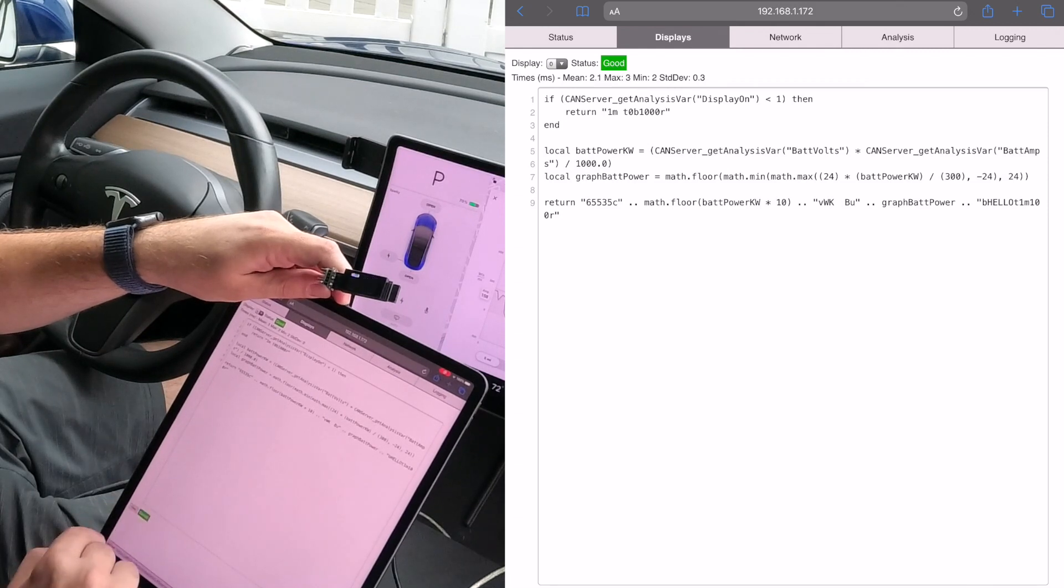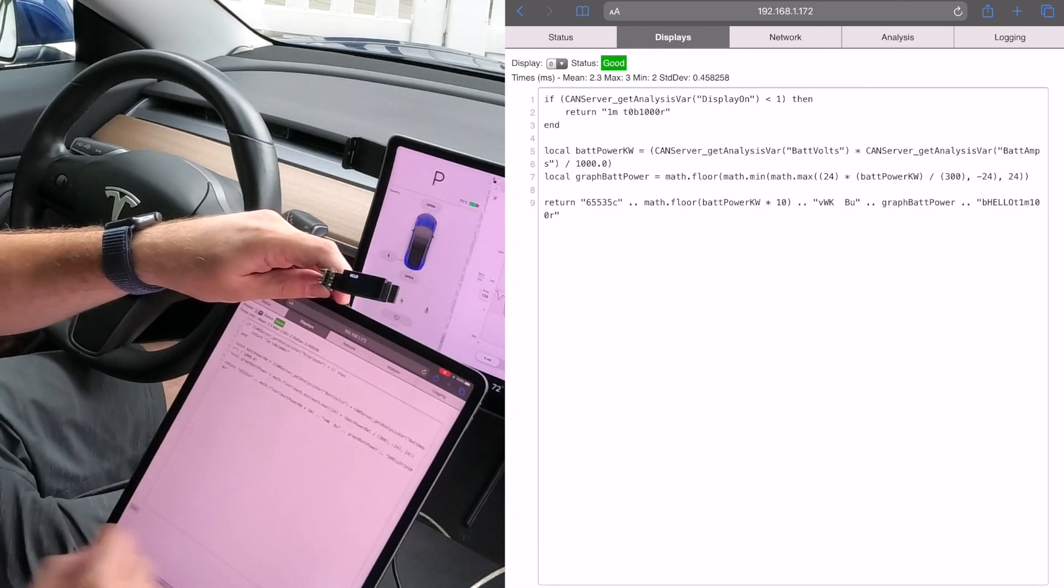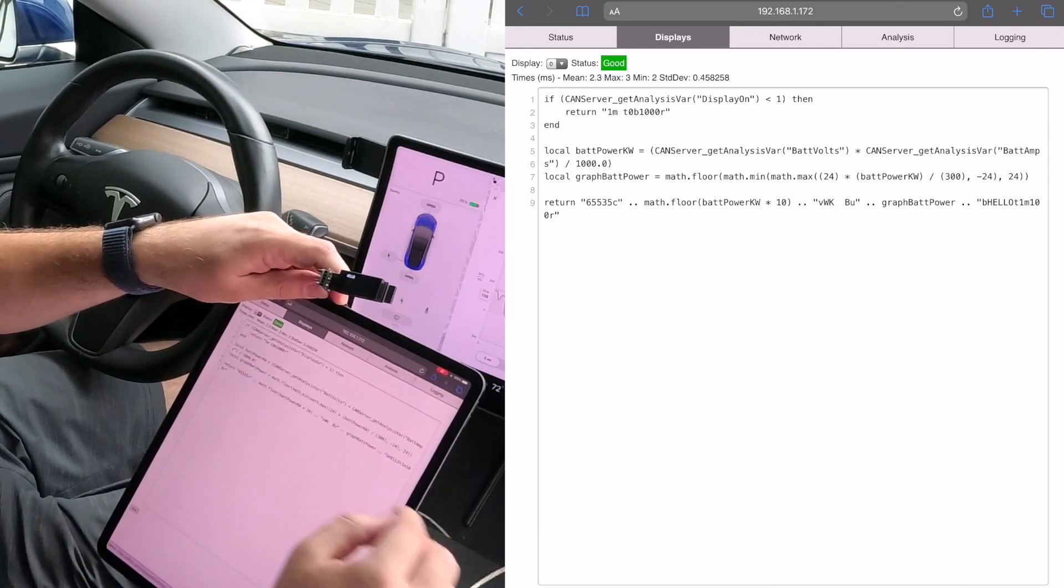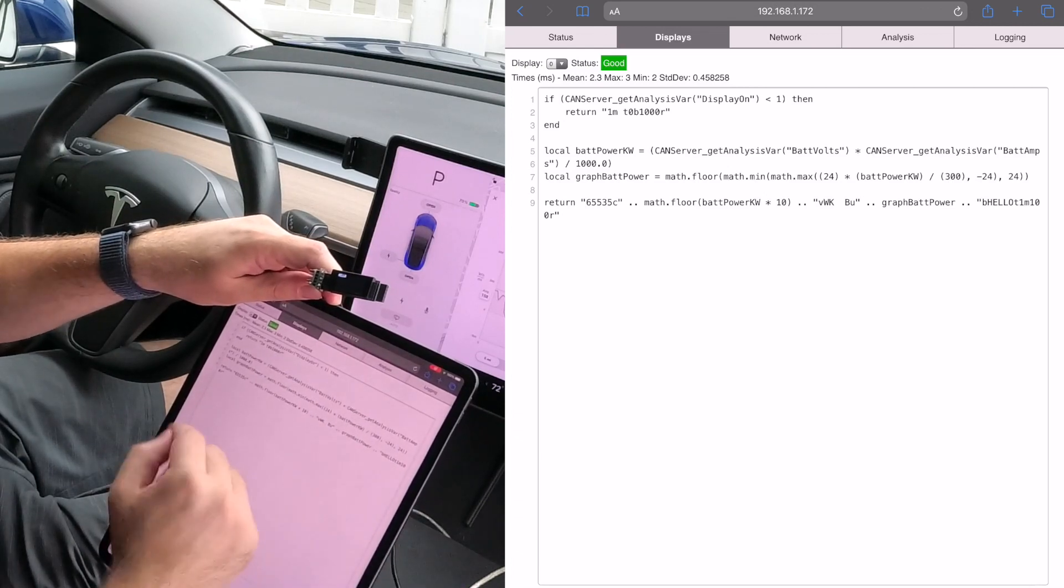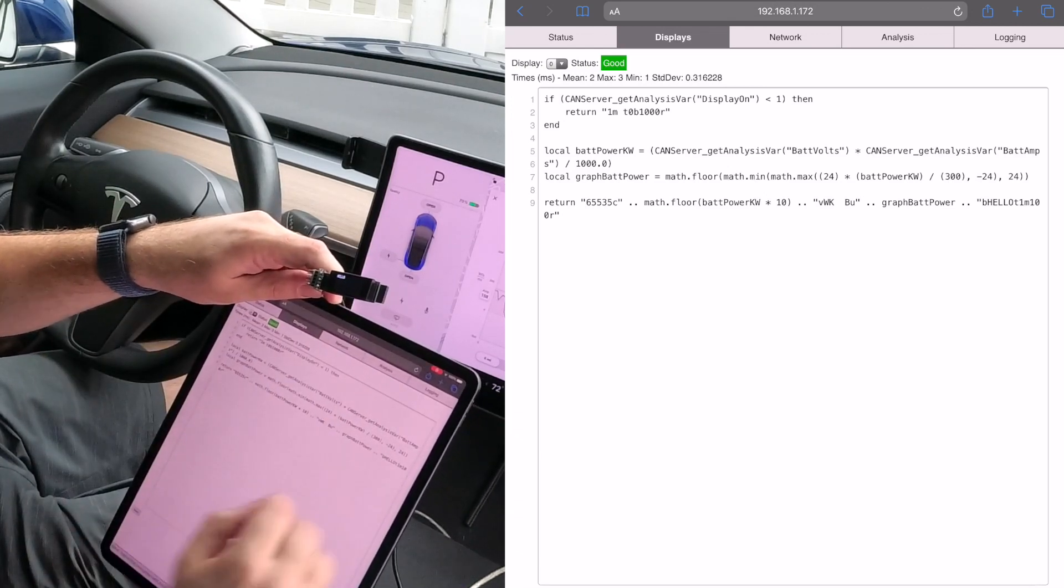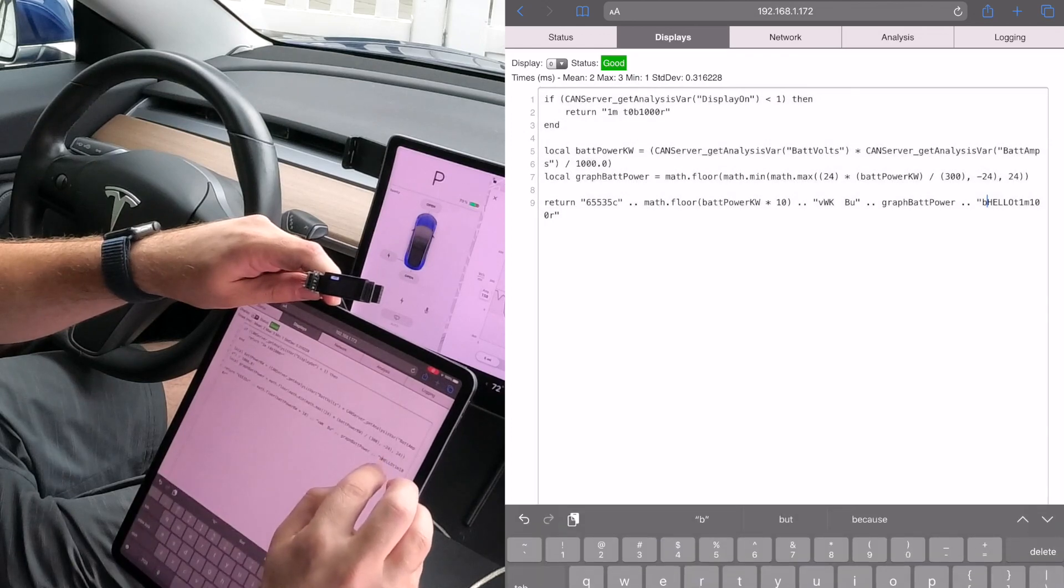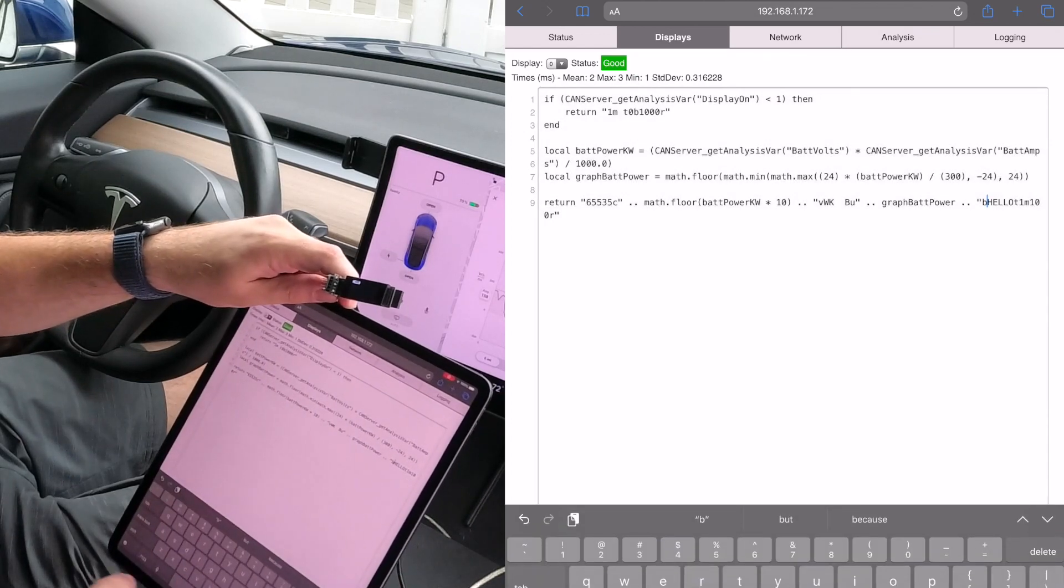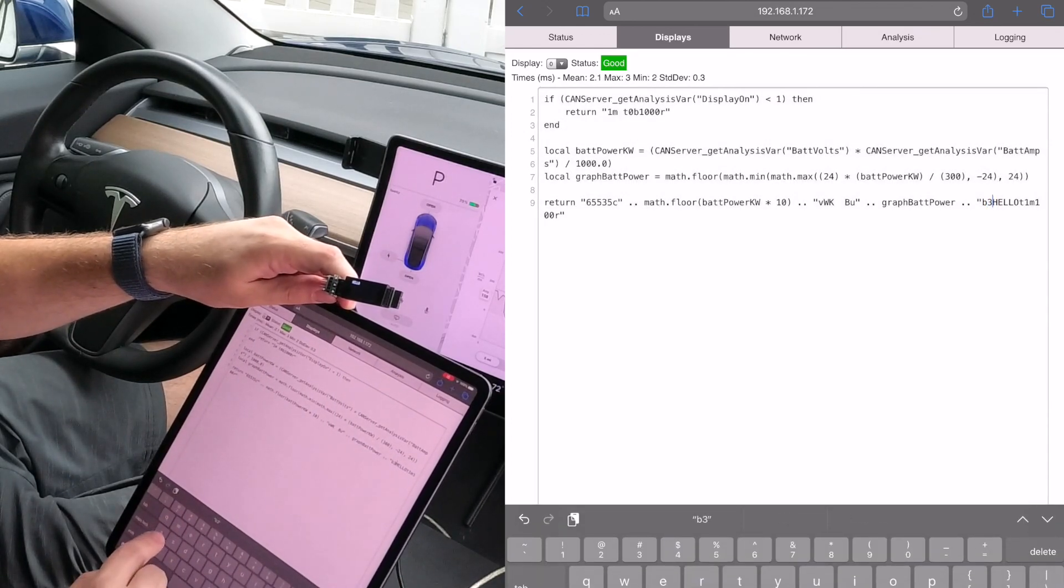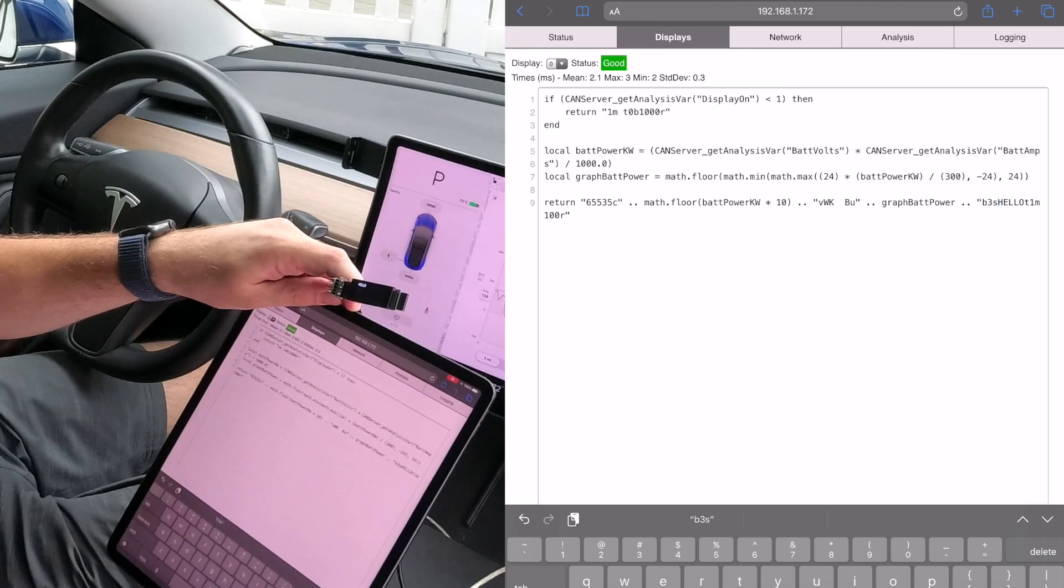If I change that mode over to one and hit save down here, as soon as I hit save it updates the display right away. Mode one is text mode and I've put in hello text, and we see hello there.